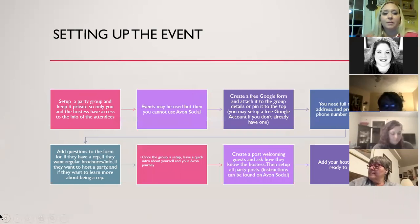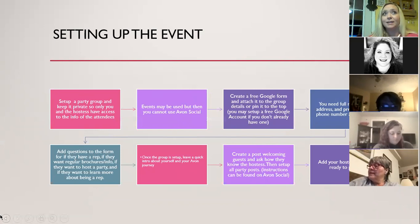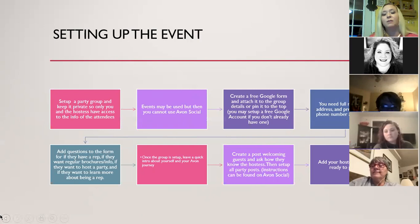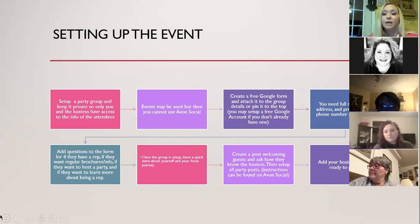Now let's talk about setting up the event. I prefer to set up a group rather than an event. Events and groups are both equally good, but groups are really getting more attention right now — Facebook is loving groups, which means you might get more visibility for the people in there versus an event. So I say set up a group and make it a closed group. If you do set up an event, that's okay, still keep it private. The only thing about a private event versus a group is you will not be able to use Avon Social.